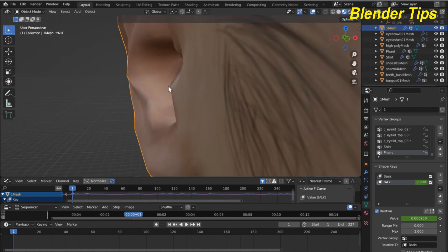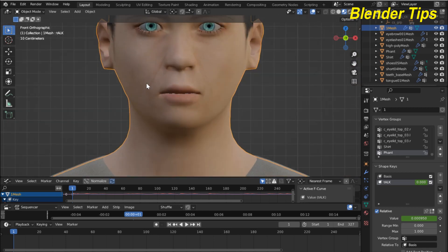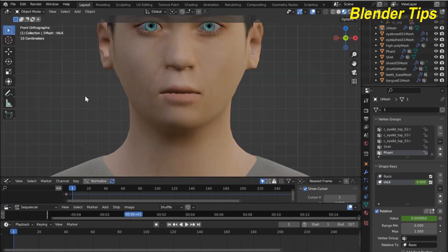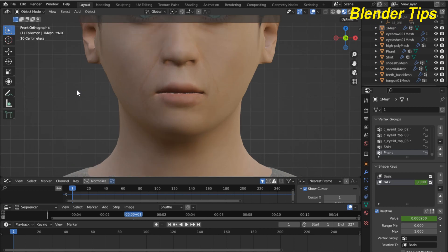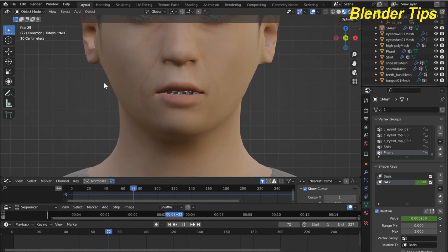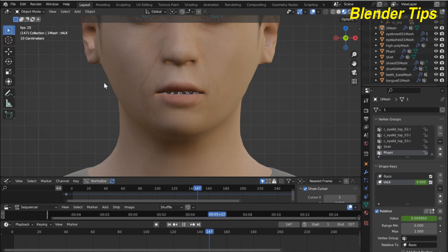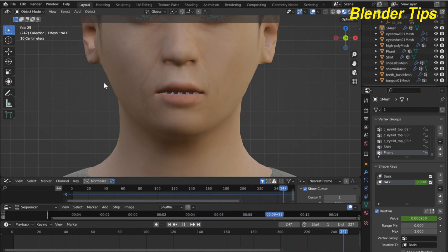Our sound is baked with our voice. Here you can check the result: 'Welcome to our channel Blender Tips, in this tutorial you will learn how to create auto lip syncing in Blender using shape keys, so let's start'.